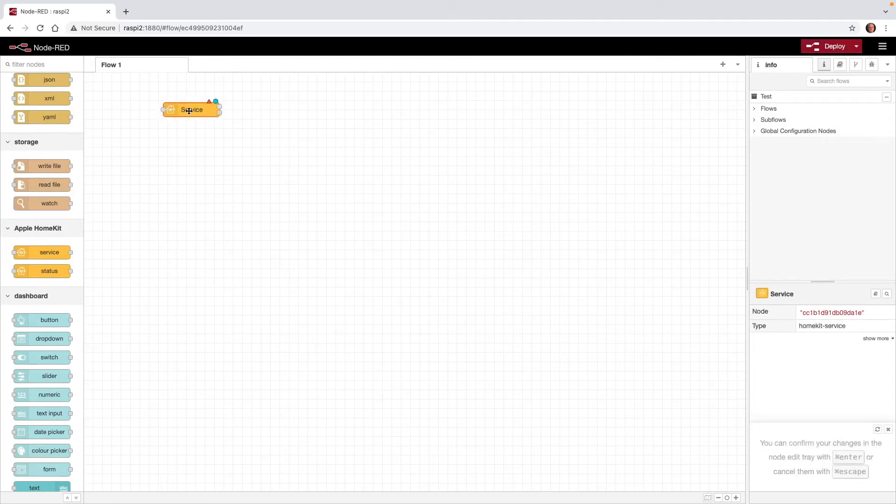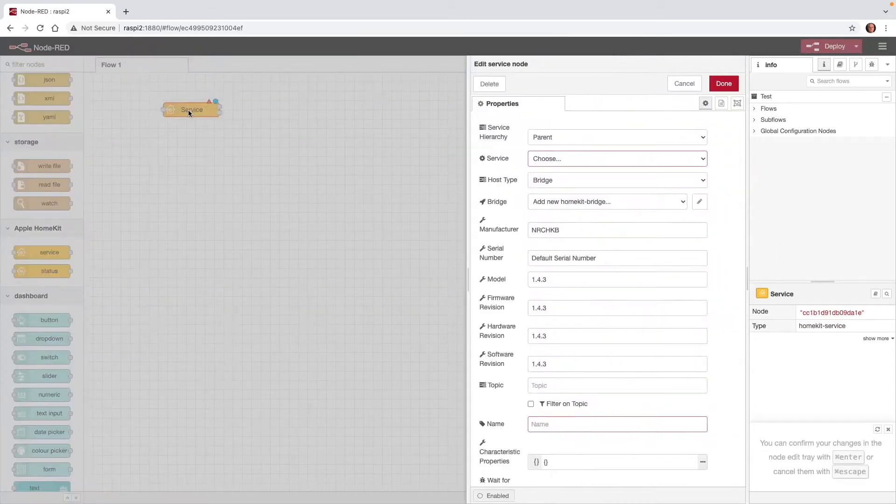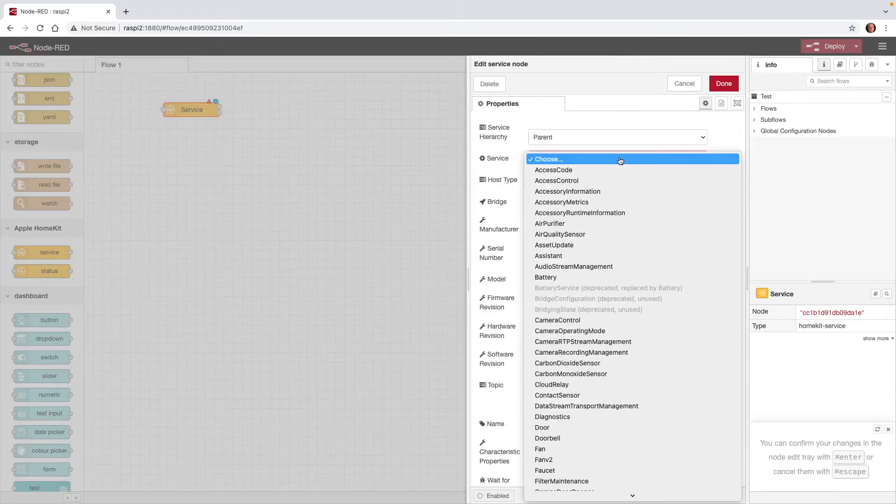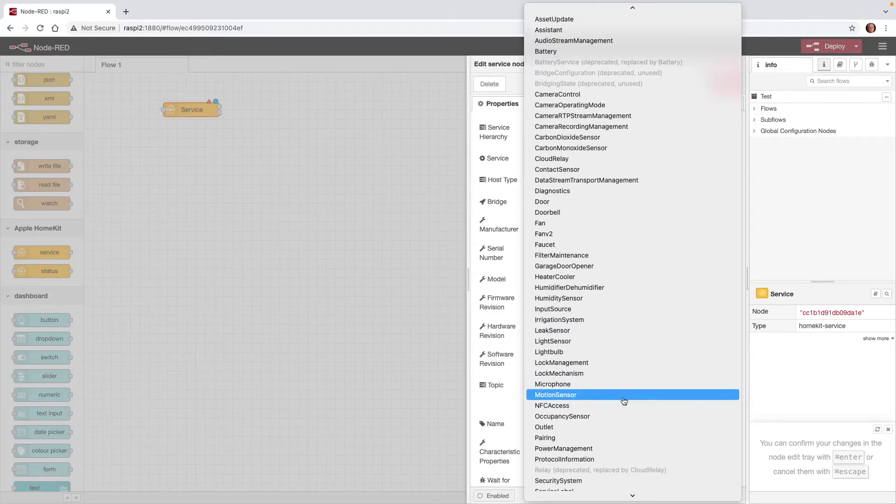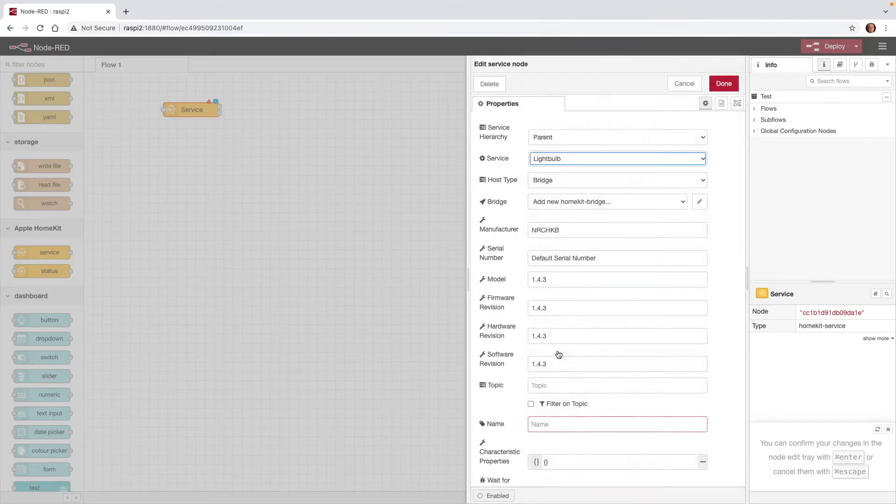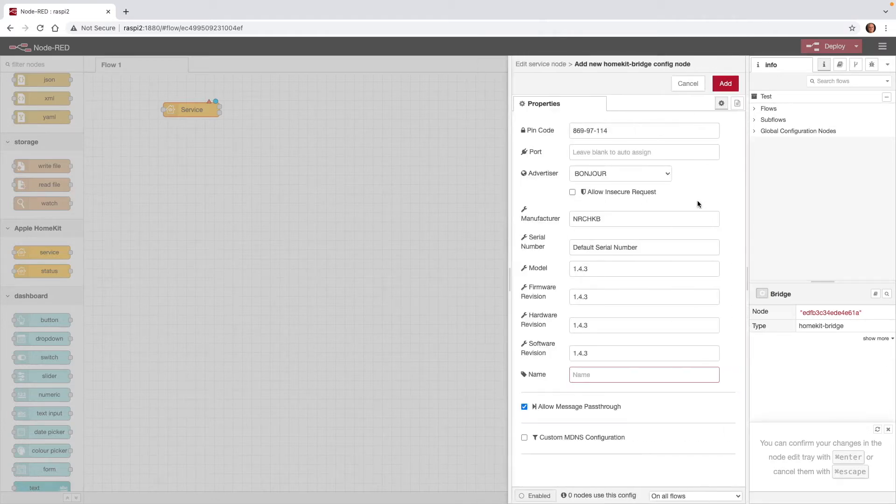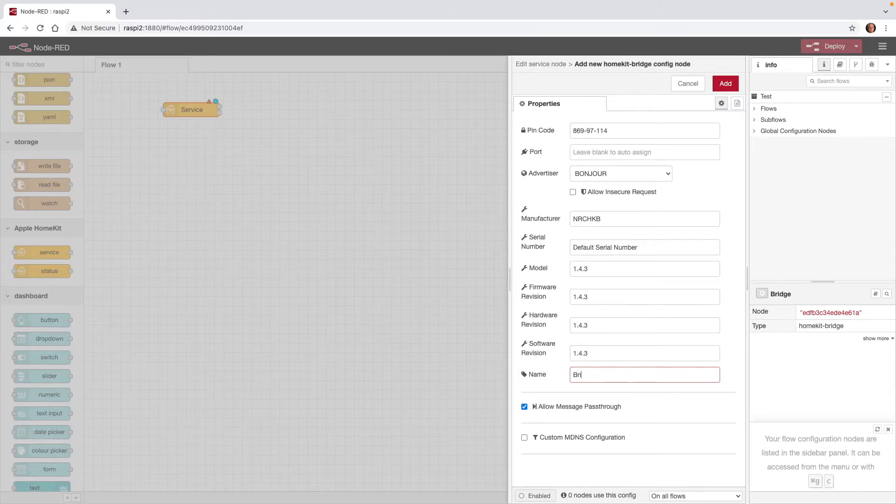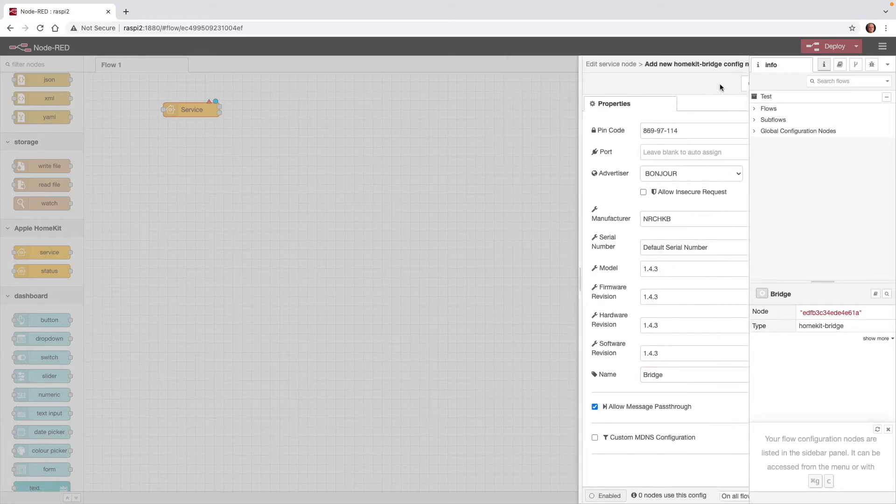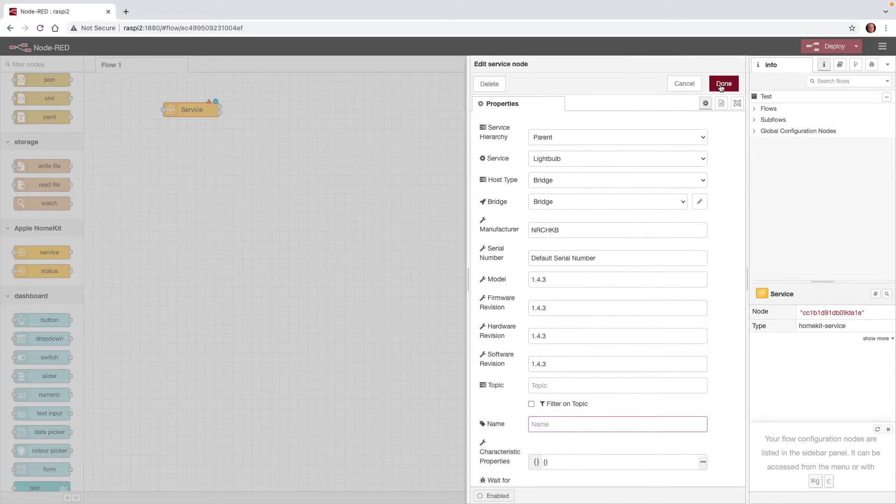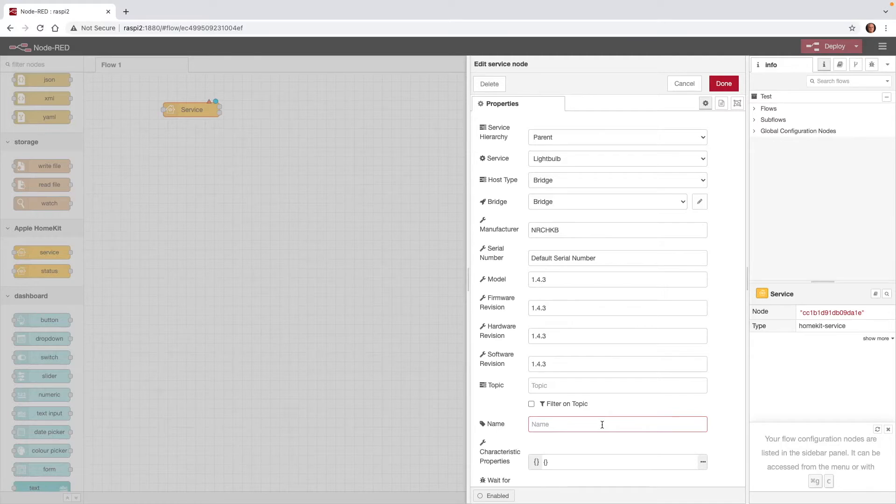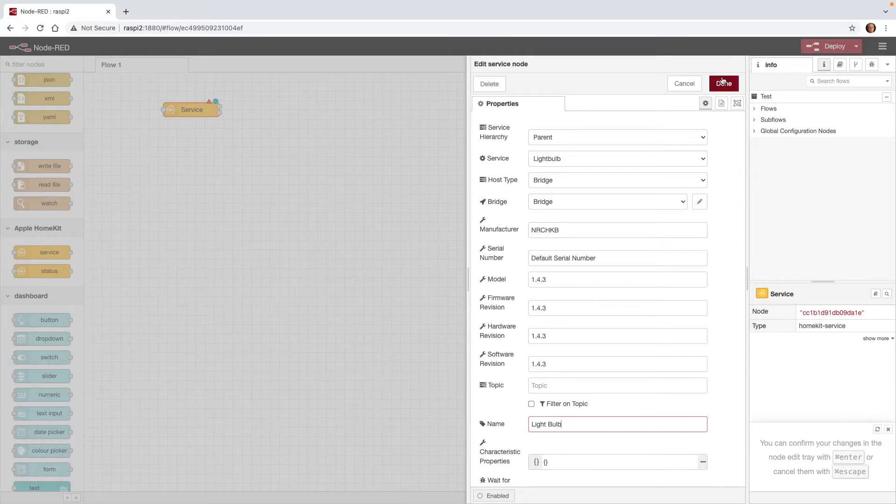I'll double click it to get to the properties. Now for service, I'm going to choose light bulb. Now for the bridge, I'll go ahead and create a new bridge. So for the name, let's just call this quite simply bridge. And then click Add. And now back to the service node, I'll call this light bulb. Now we'll go ahead and click on Done.